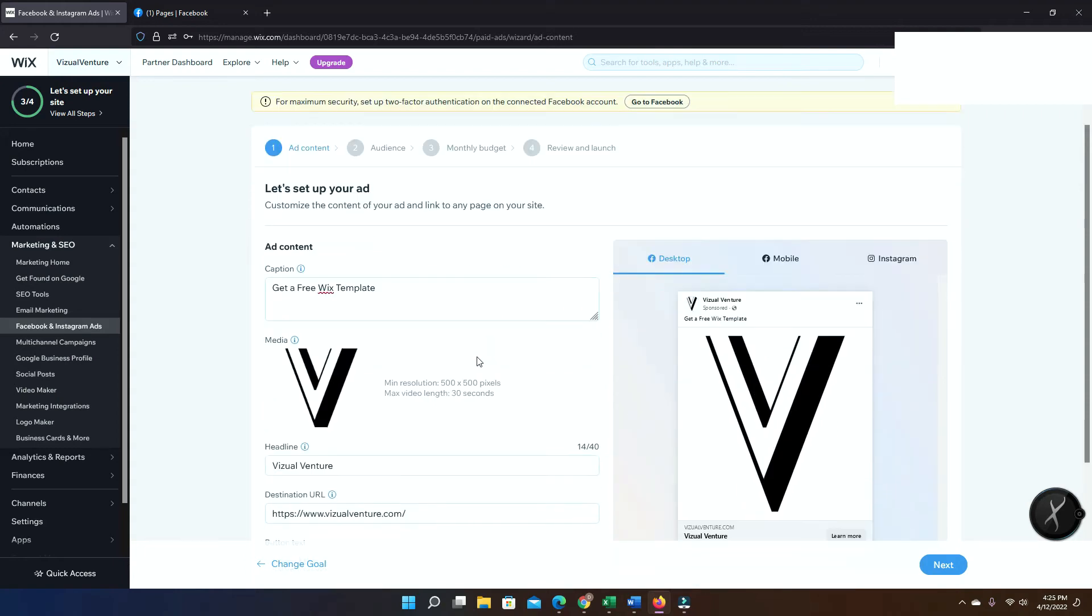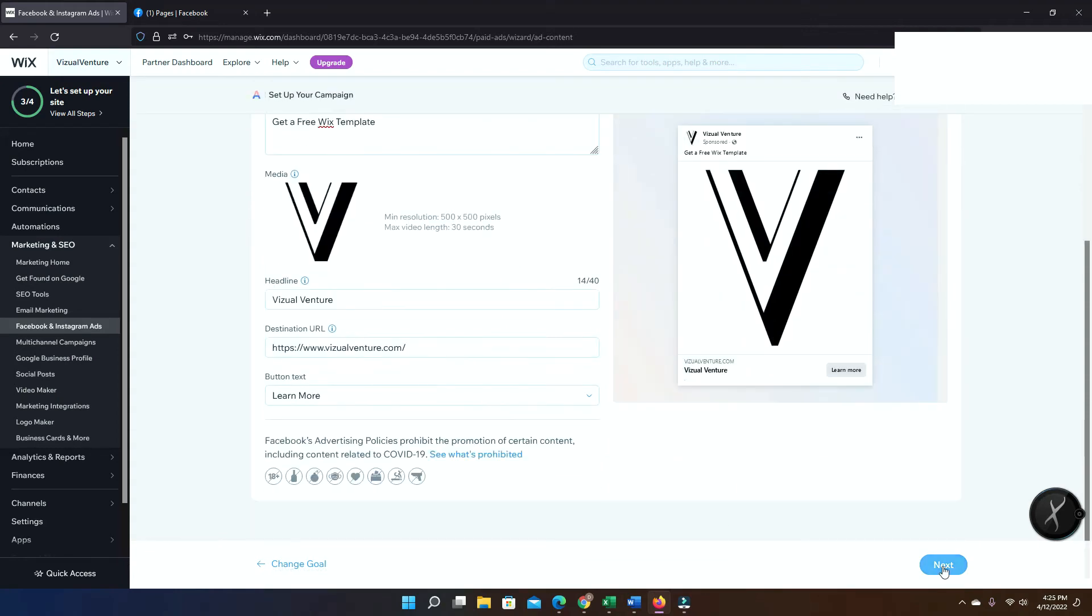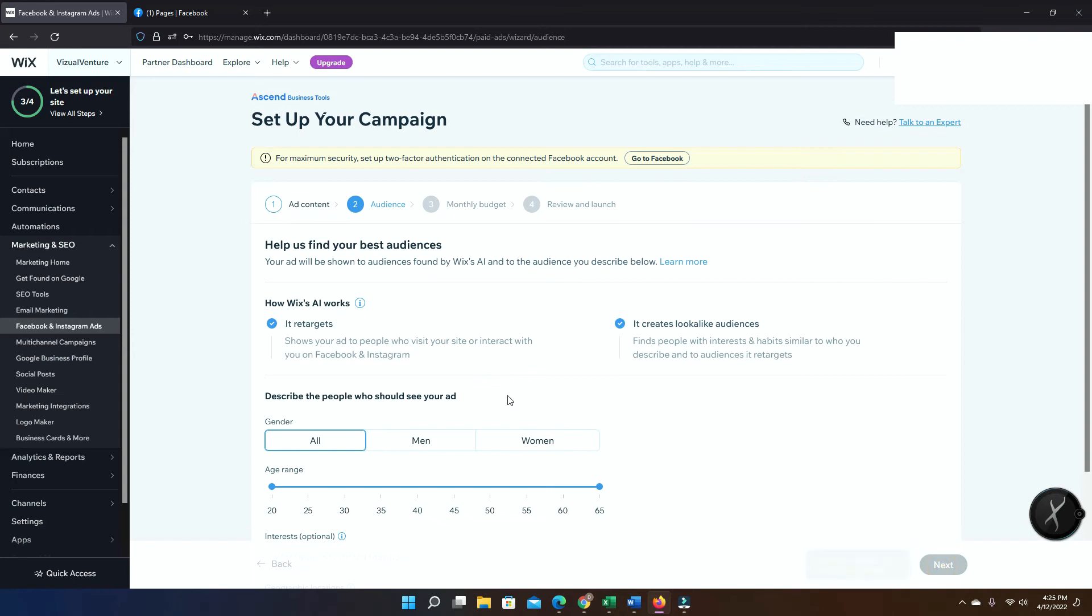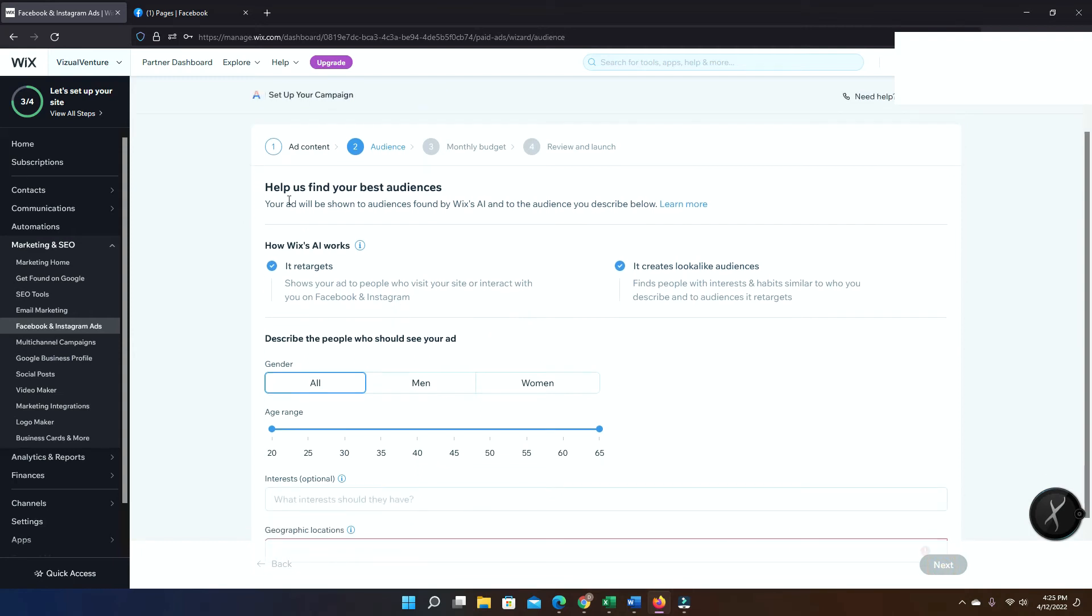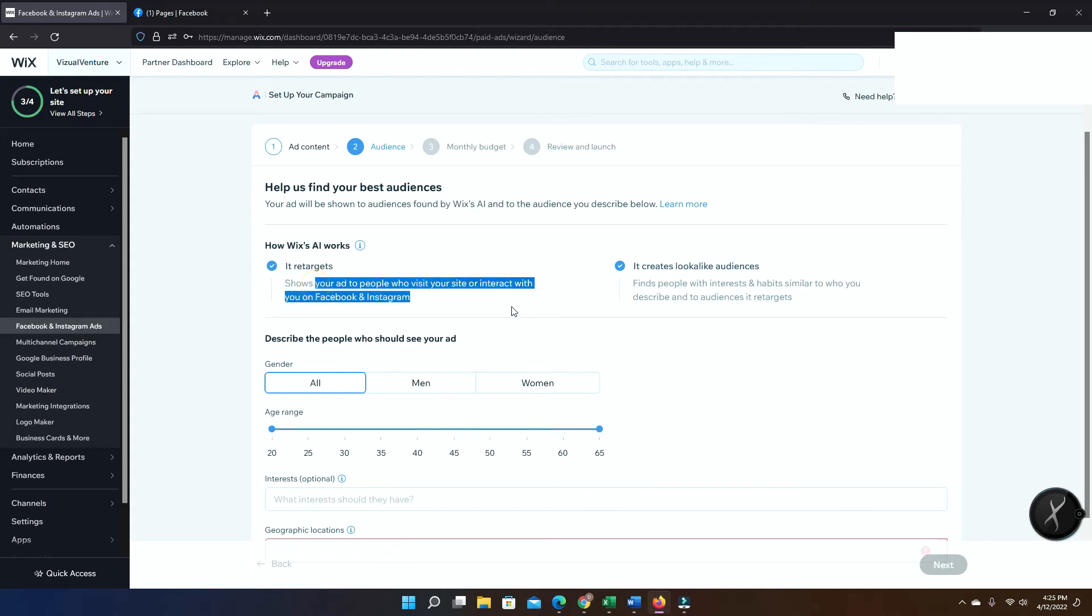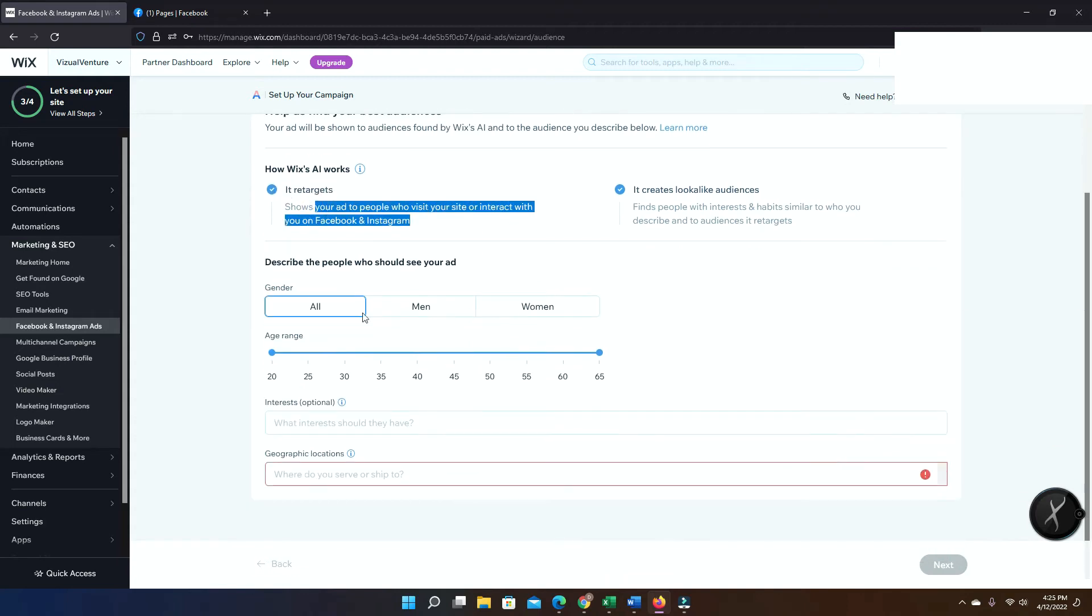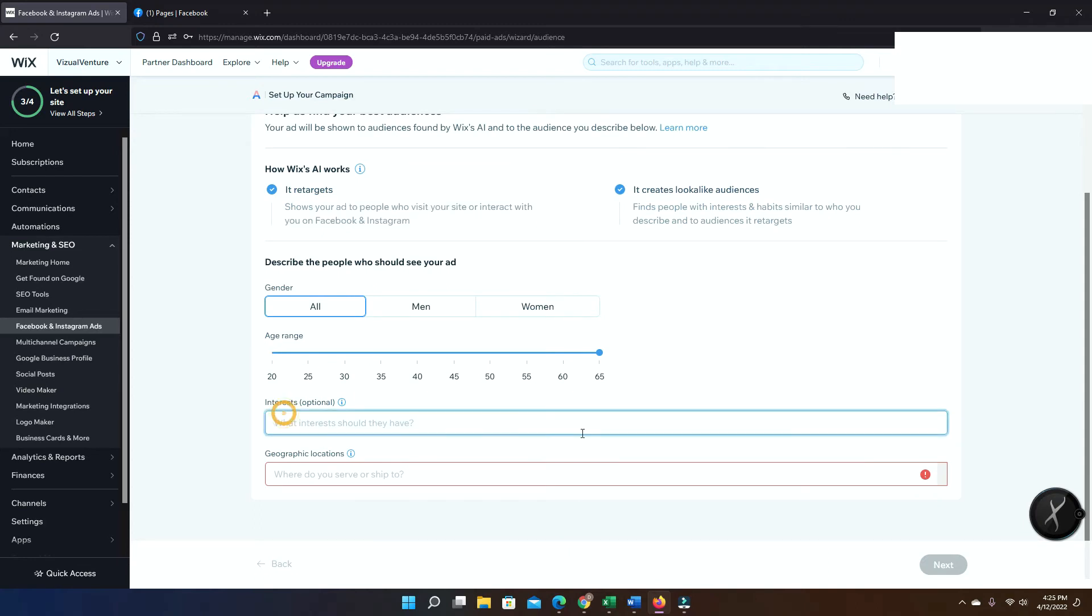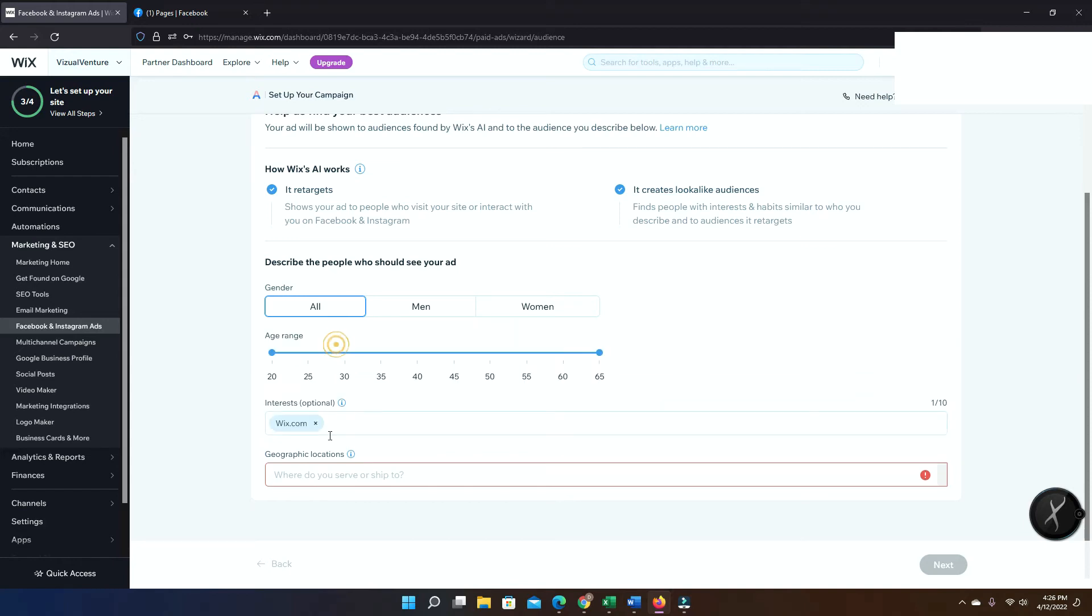Okay, and then right here it's gonna be the audience. Now make sure those two options are selected: retargets and create lookalike audiences. Just click keep the gender all, and then the age also as well, just keep it from 20 to 65. You can read a little bit about what's in the page.